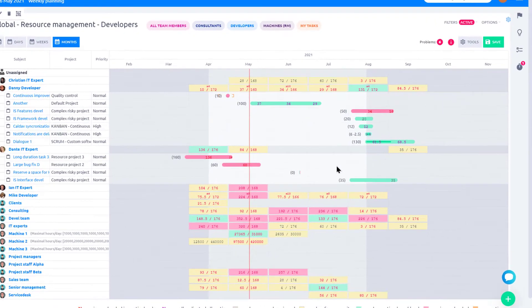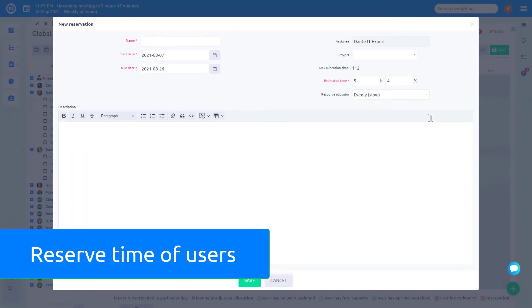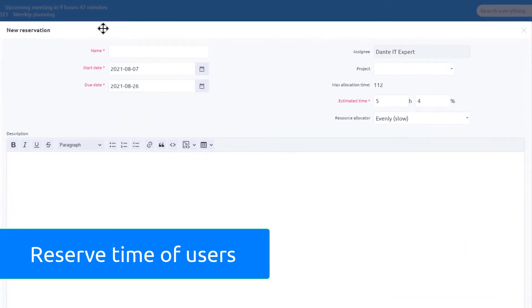For less exact planning, use reservations. Simply drag and drop to create a resource reservation.